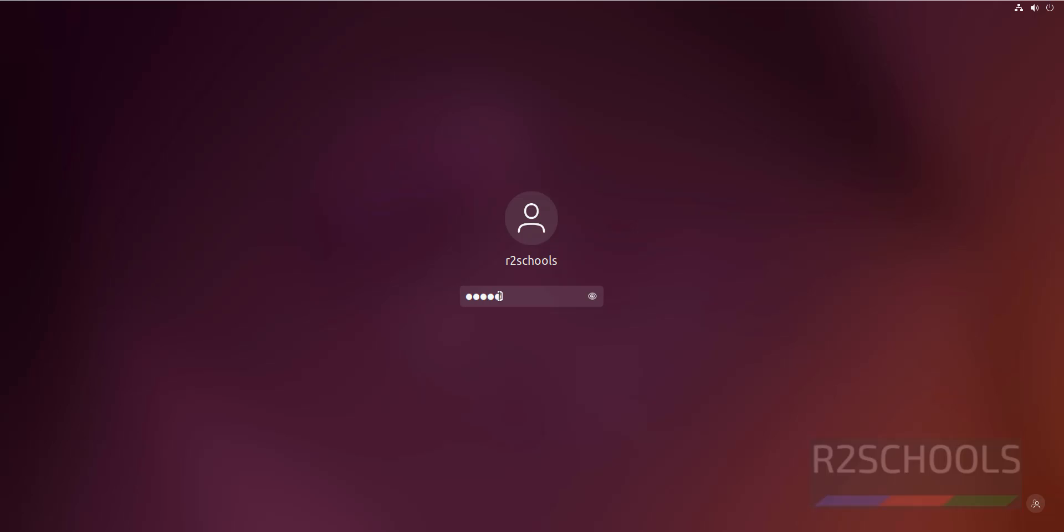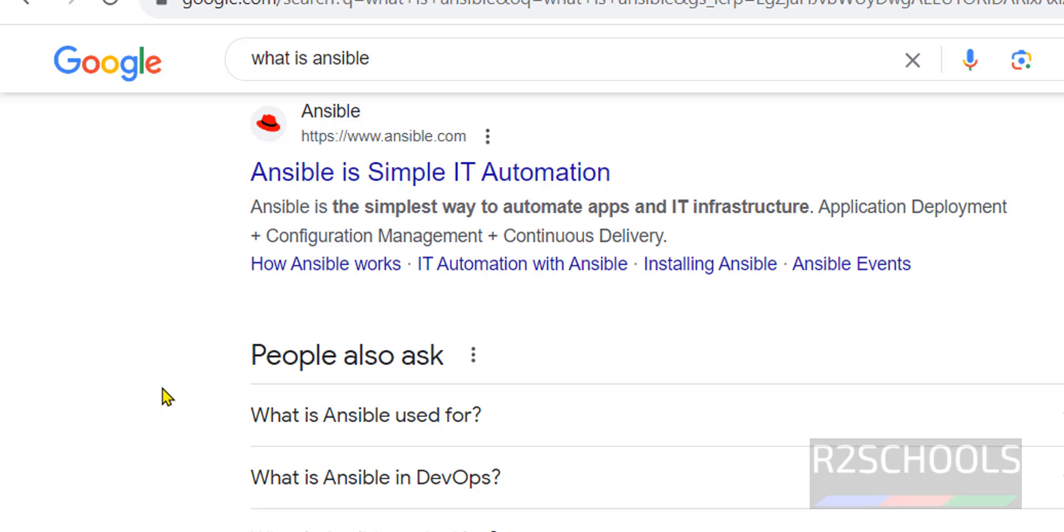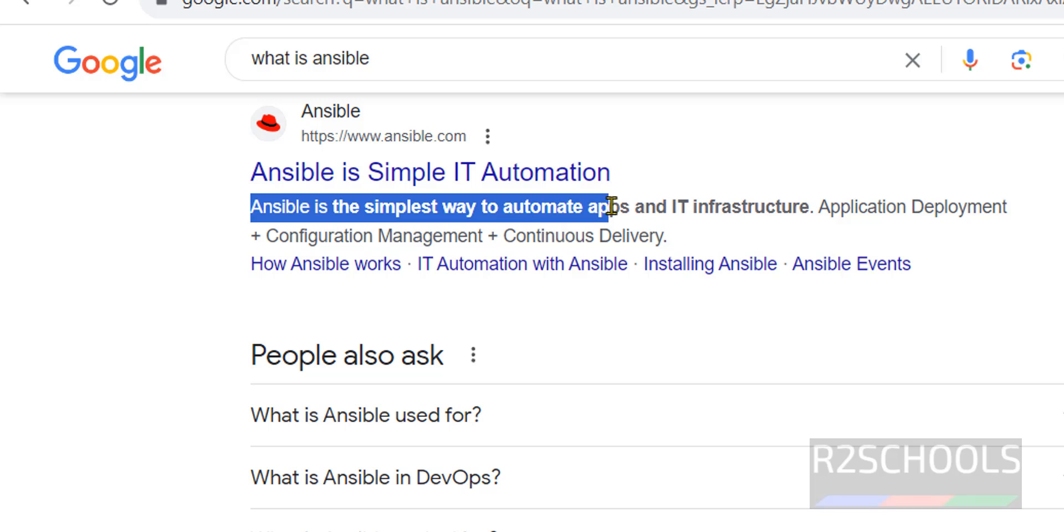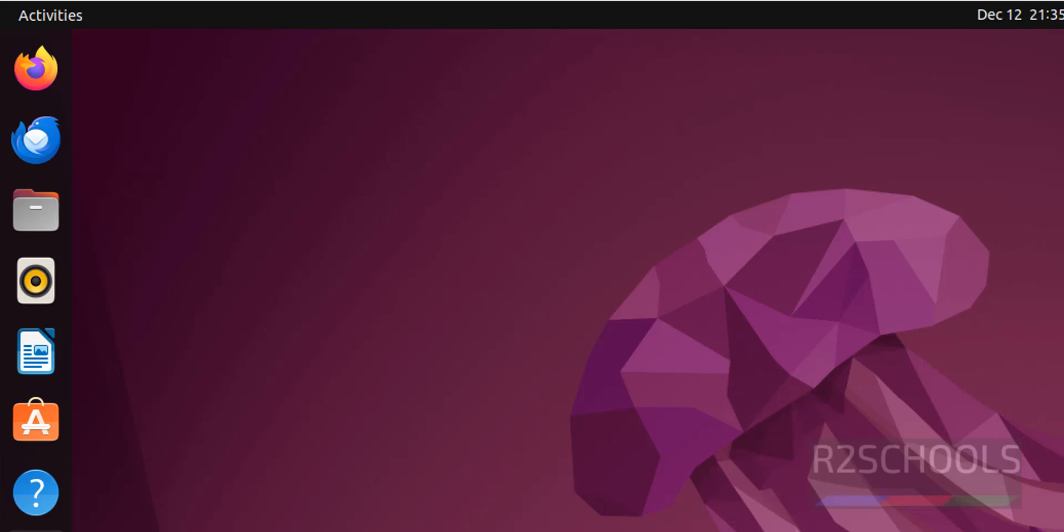Let's connect to Ubuntu machine. See the definition here, Ansible is simplest way to automate apps and IT infrastructure. Now in Ubuntu, open the terminal.